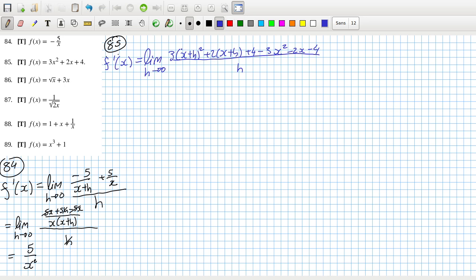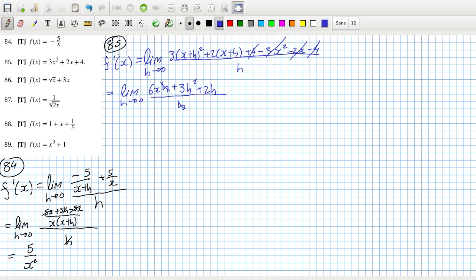So this will give you 3x², and when you expand it, this guy will cancel out with that guy, and this will give 2x which will cancel out with that, and the 4 cancels out as well. So what you're left with is 6xh plus 3h² plus 2h all over h. The h's cancel, and then when h goes to 0, you're just left with 6x plus 2.